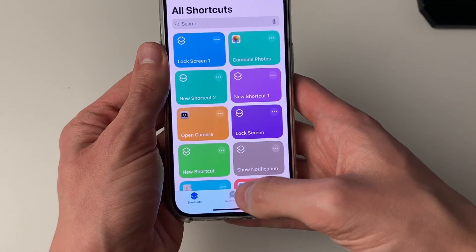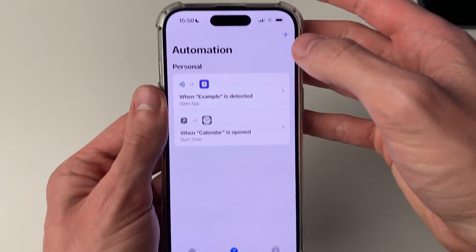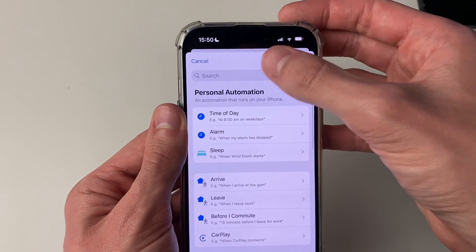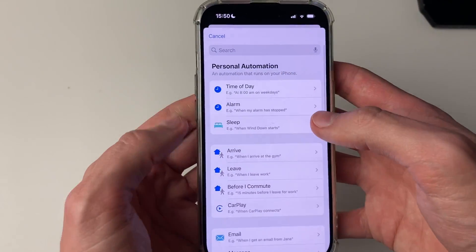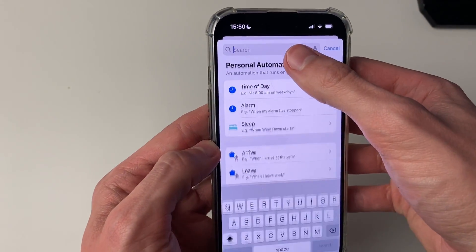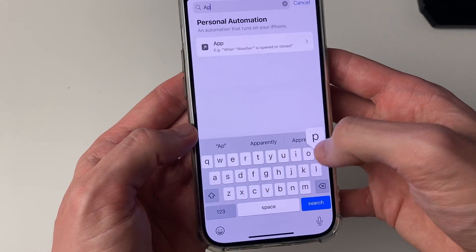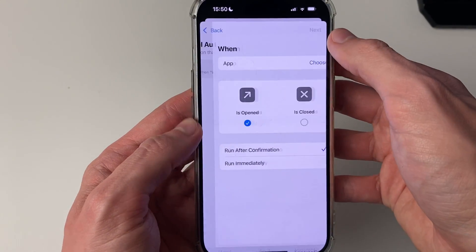Now come to the bottom and click on Automation, go to the top right and click on the plus. Click on Search and search for App, then select it.